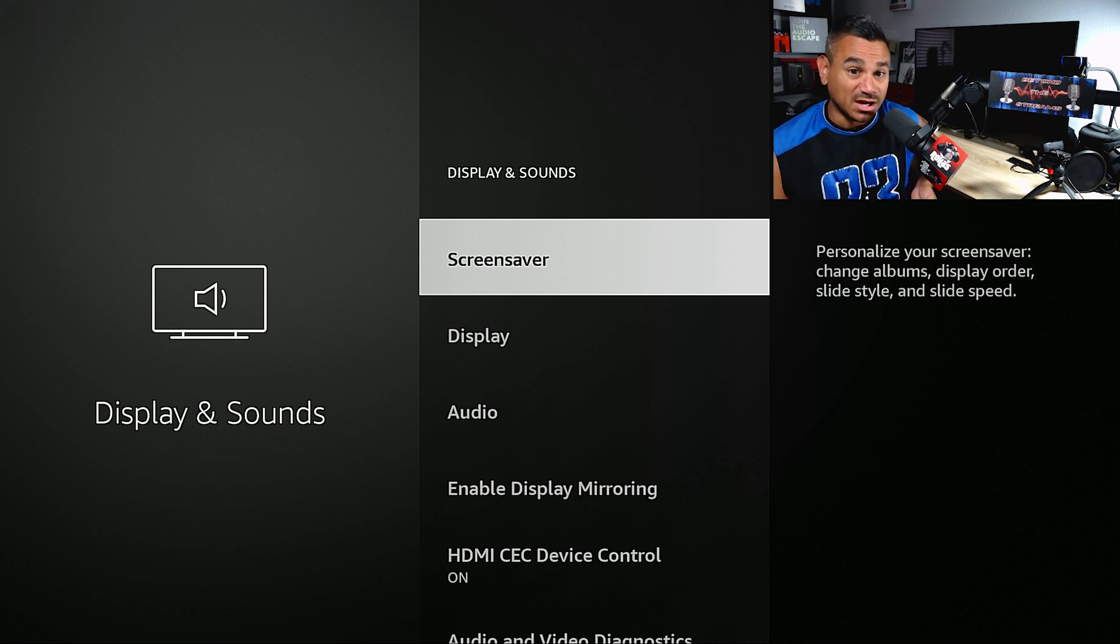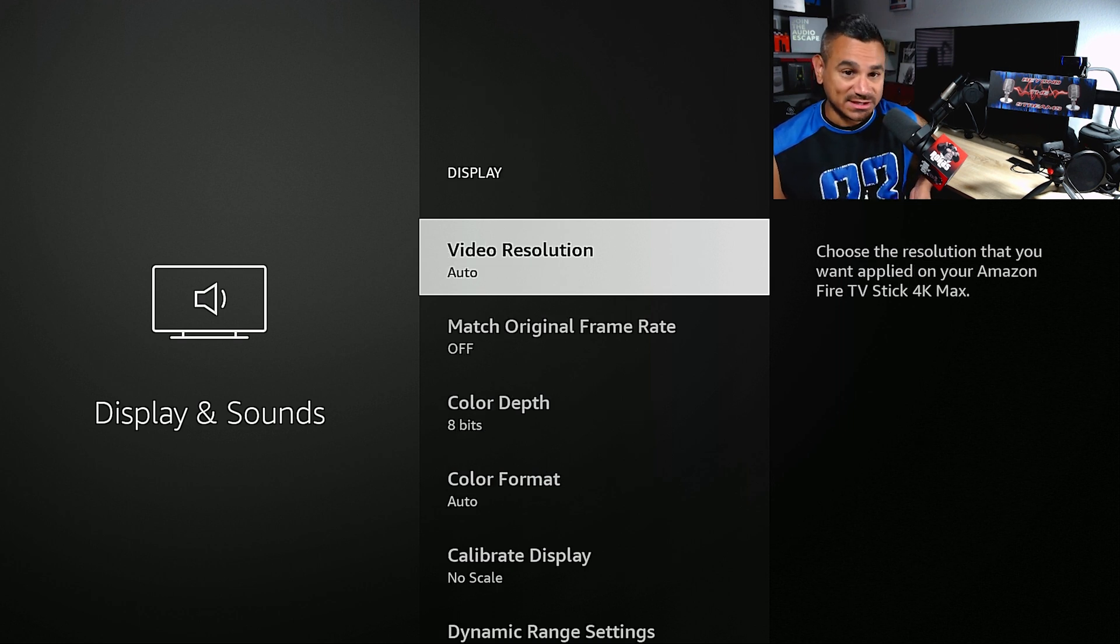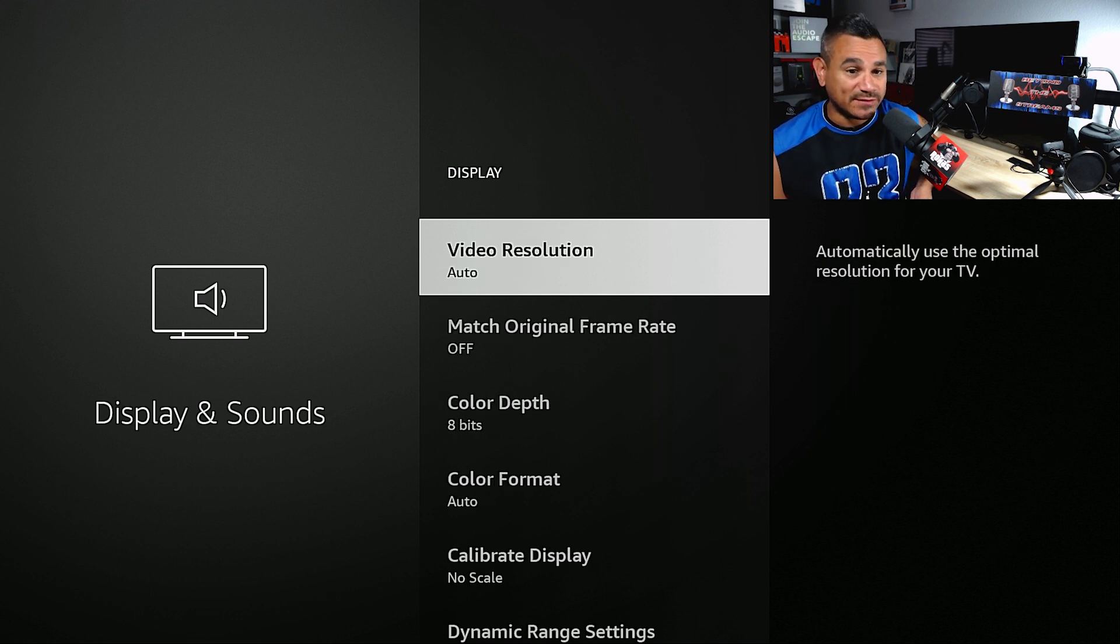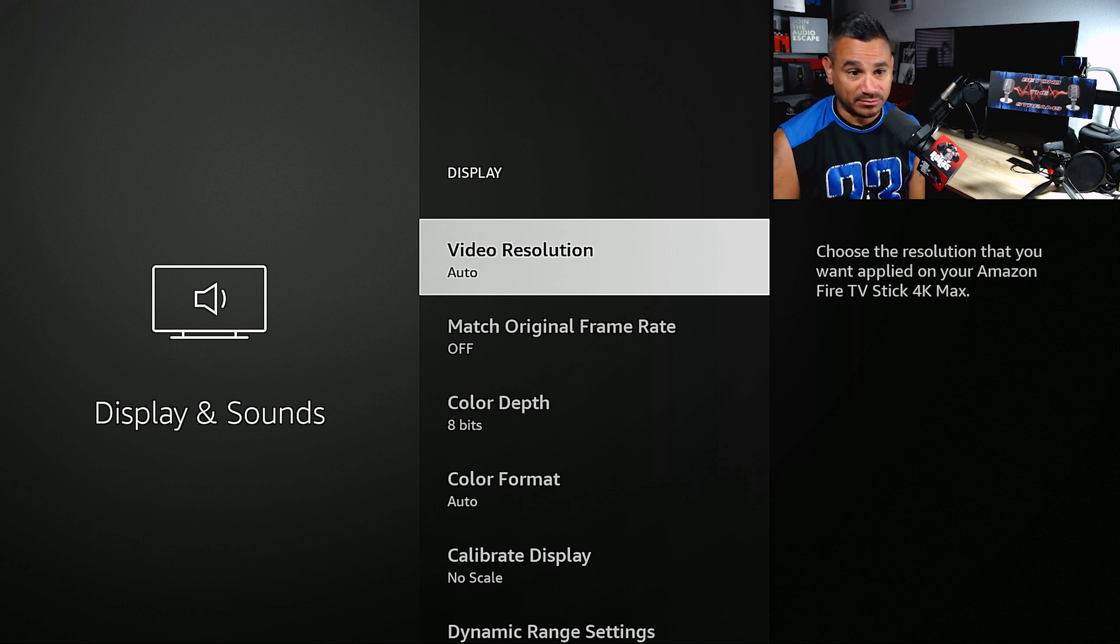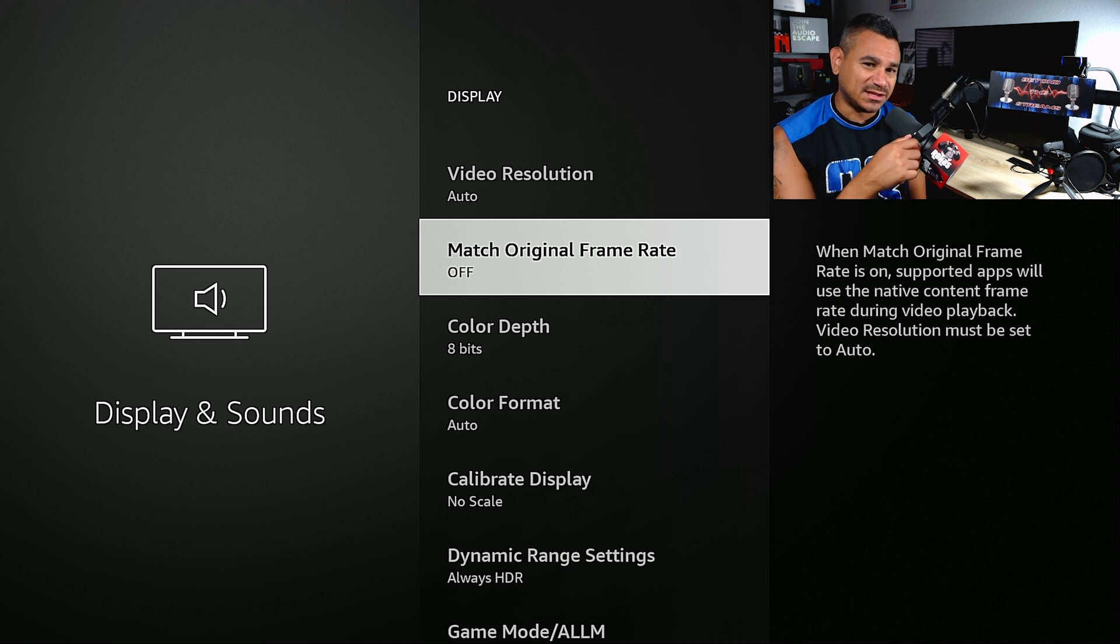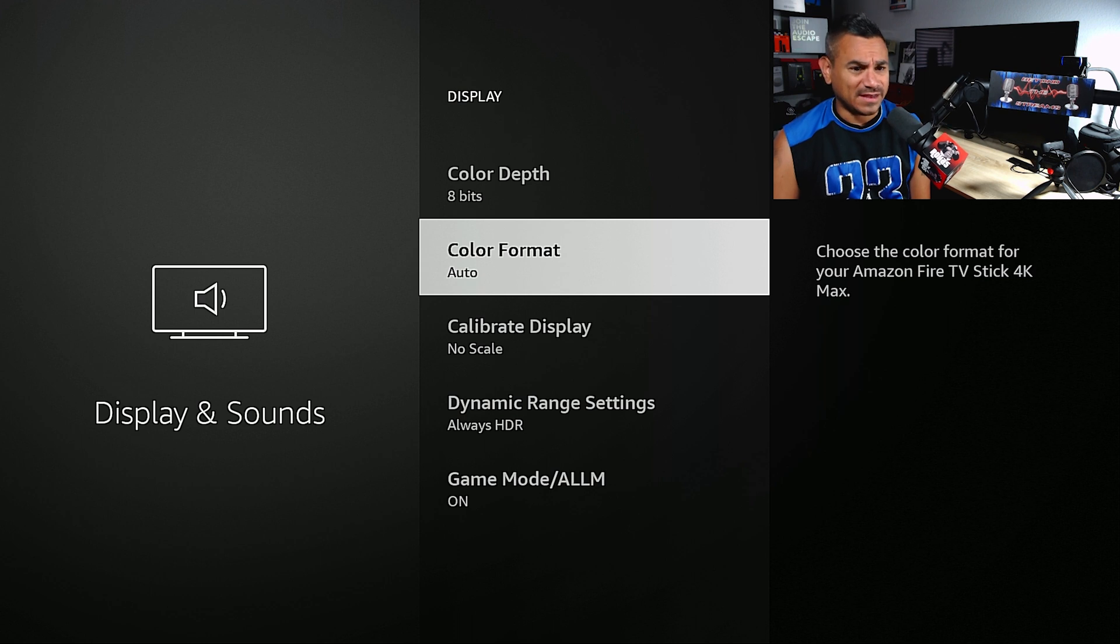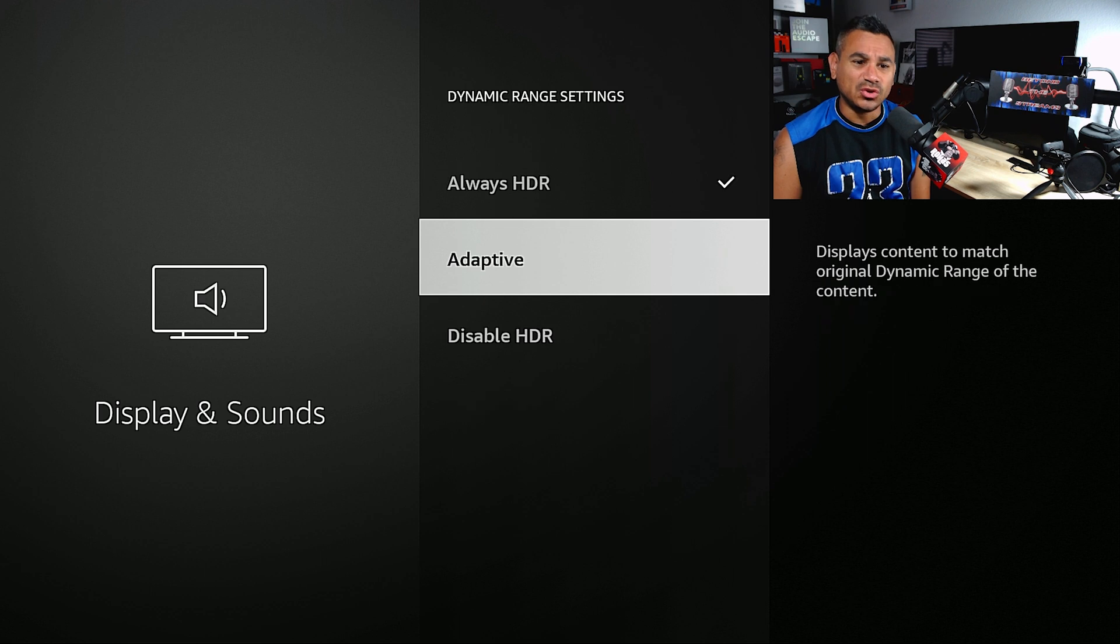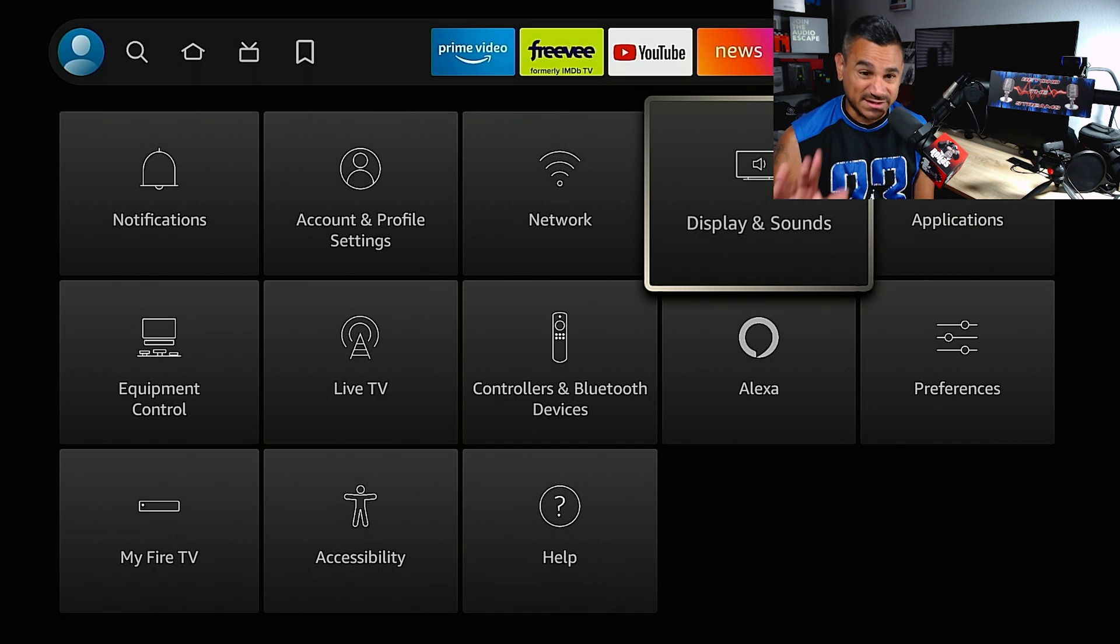When it comes to your Display, you have video resolution. I always leave it to Auto, whatever it's coming in just give it to me. You could choose 4K, 1080p, 720p. Match original frame rate, I don't want this thing to do any extra work, so I leave it off. For dynamic range settings, I leave it to HDR. You could do Adaptive or Disable, but Always HDR is where I leave it.